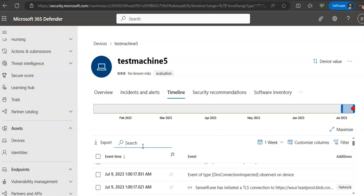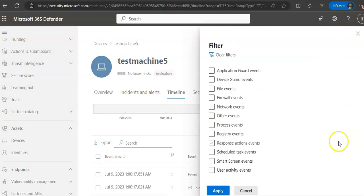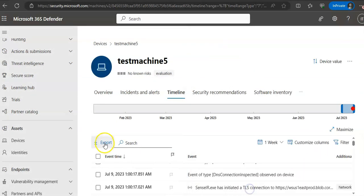To look for specific timeline events, you can filter the events from a specific date. You can also export detailed device timeline events — you can filter from here and export from here.